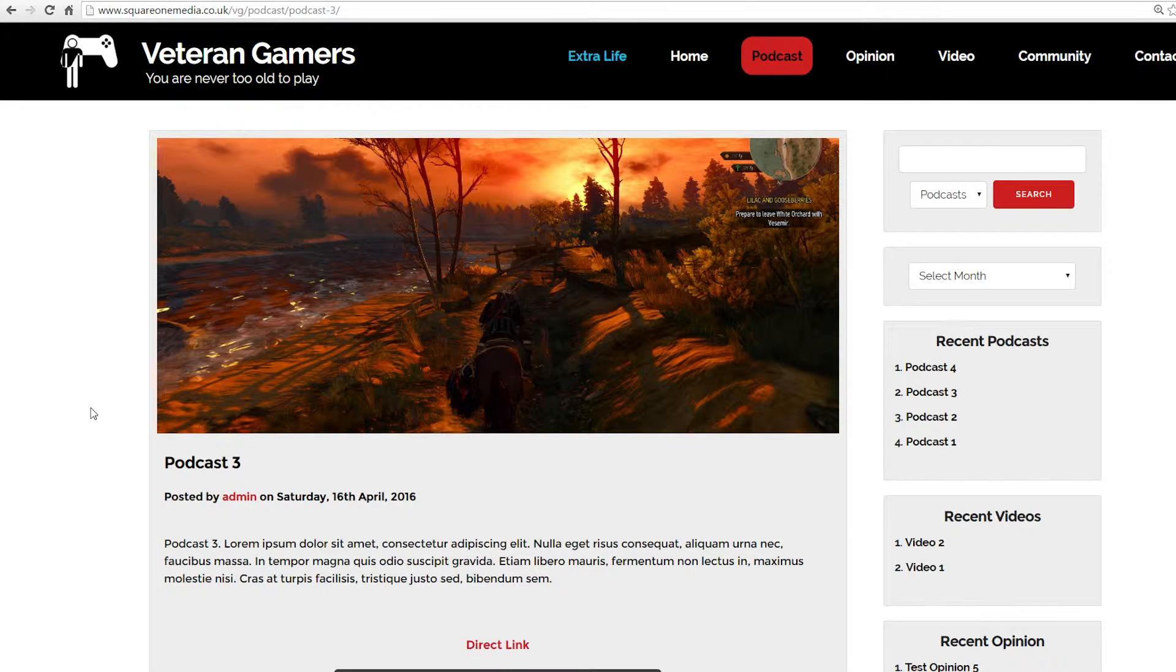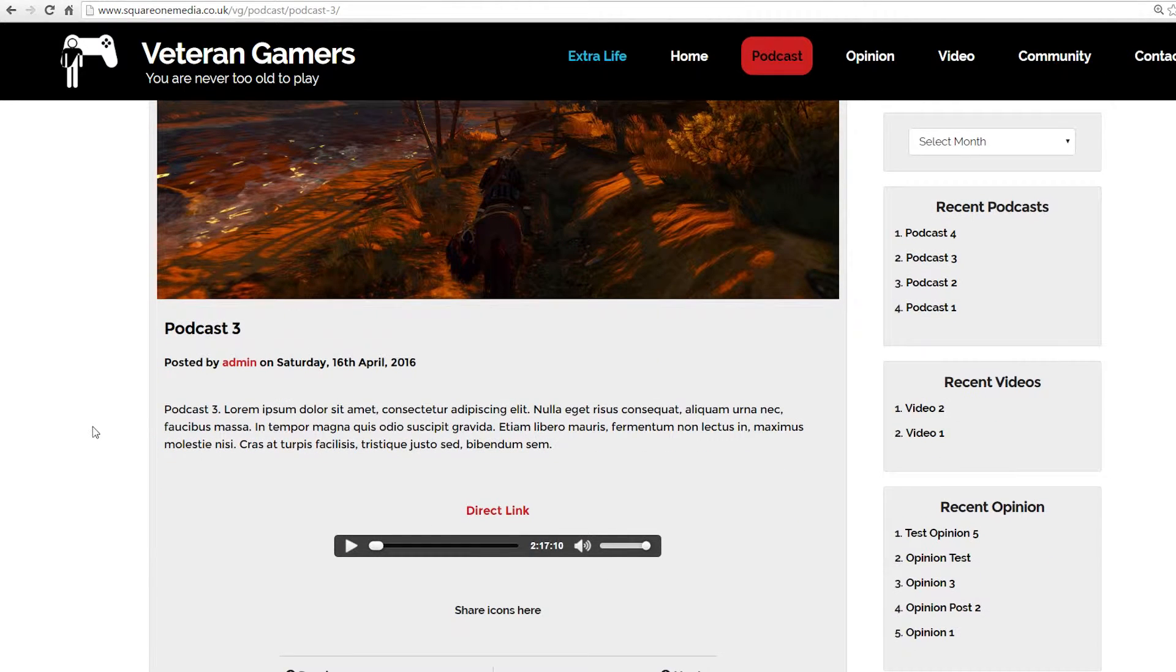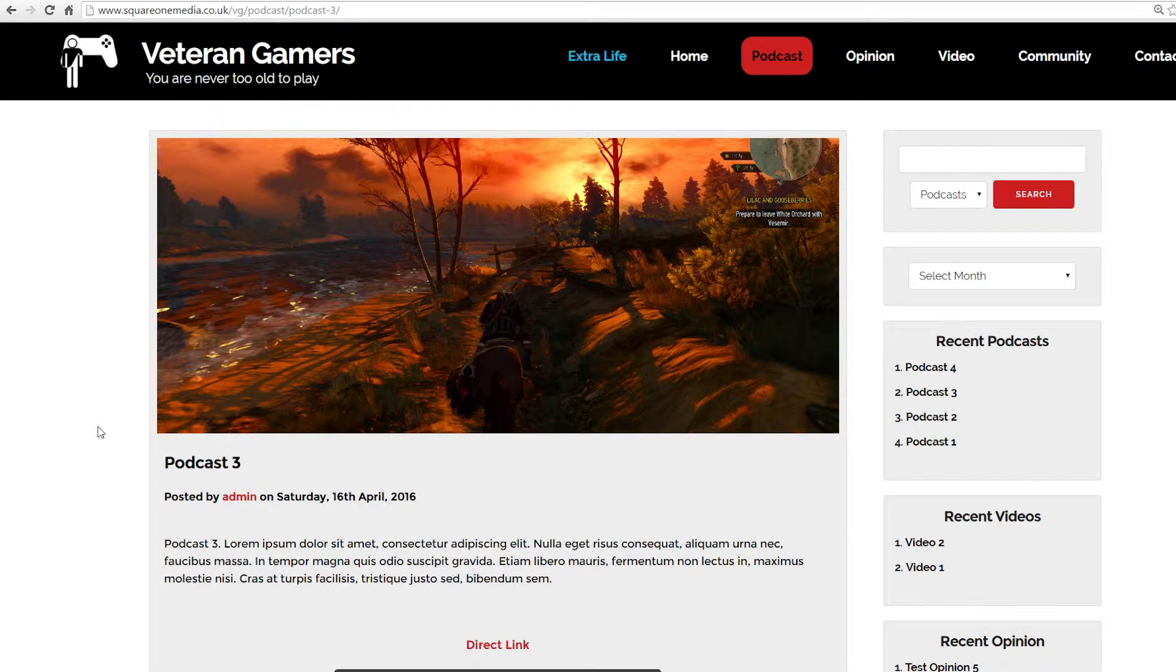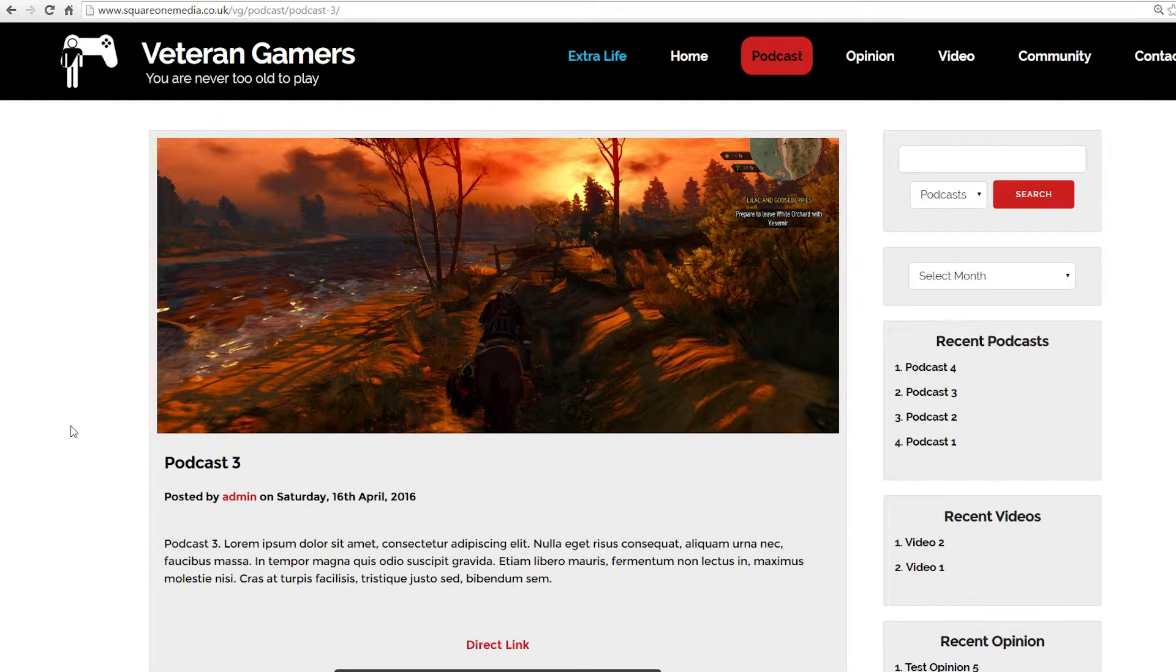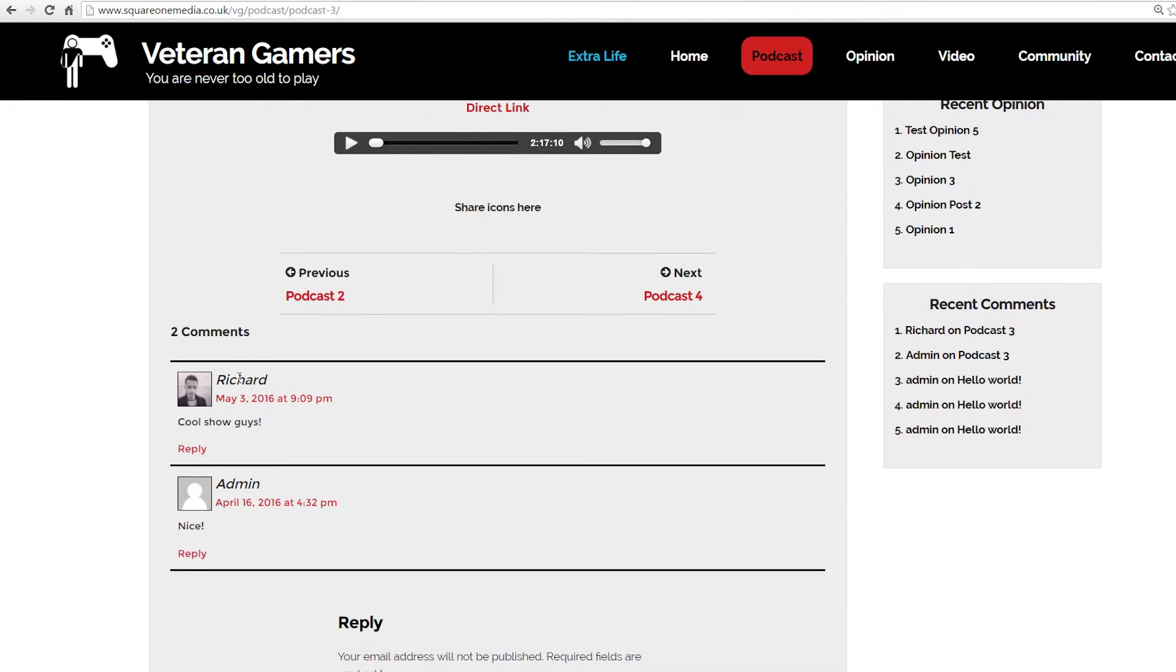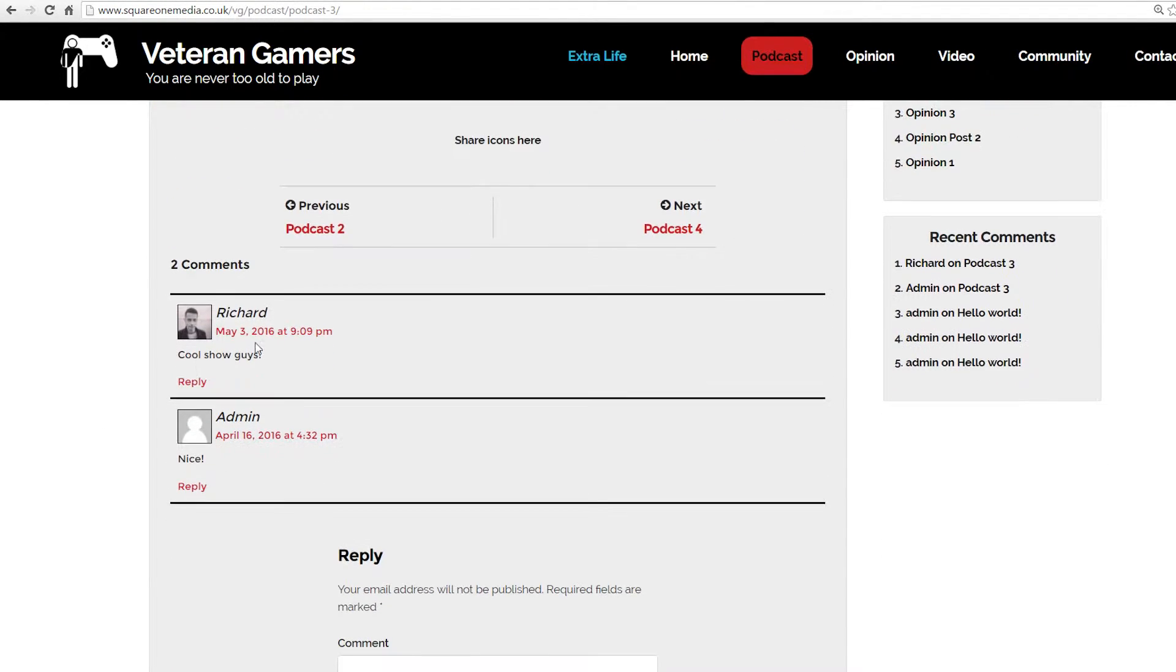Hey guys, this is Richard from Square One Media bringing you another video tutorial for WordPress. This one is how to style the comments area of your theme. Here is an example, this is a theme I'm currently working on for a friend of mine and I have here the comments. I've styled them like this.